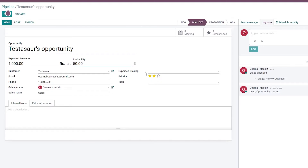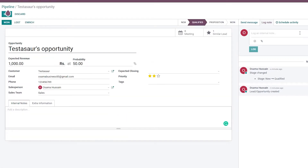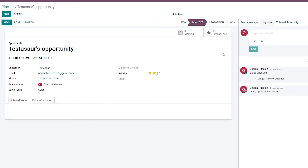You can edit the revenue, add the probability of profit, set the expected closing date, and add tags. If you want to add specific notes for team members working on this lead, you can add them in the Internal Notes section. You can also add extra information like job position, company, website, campaign, and log notes as you go.